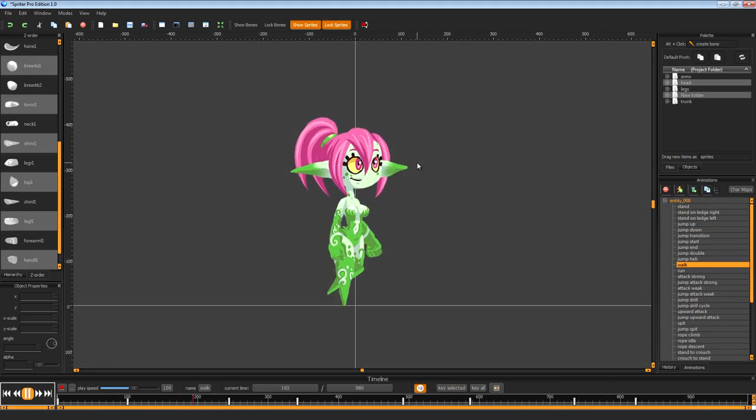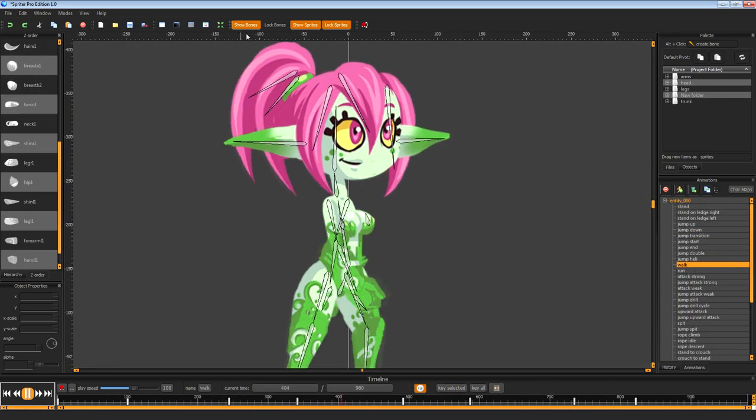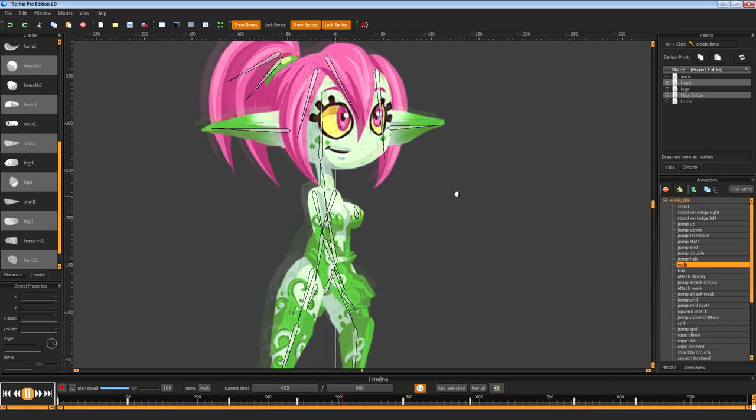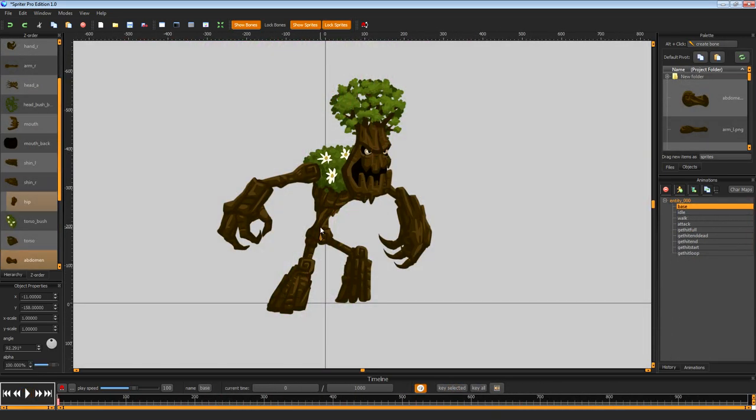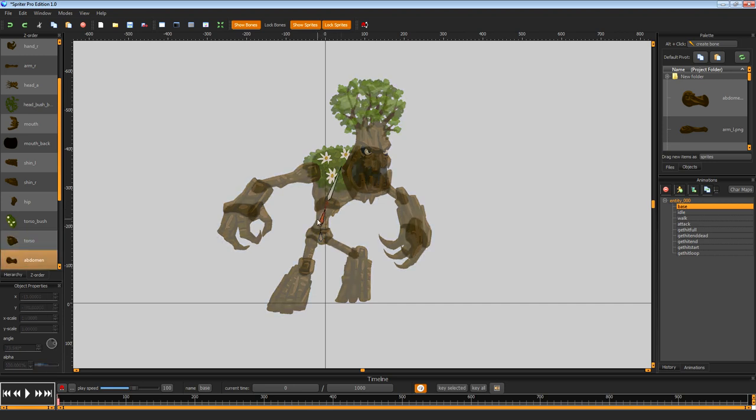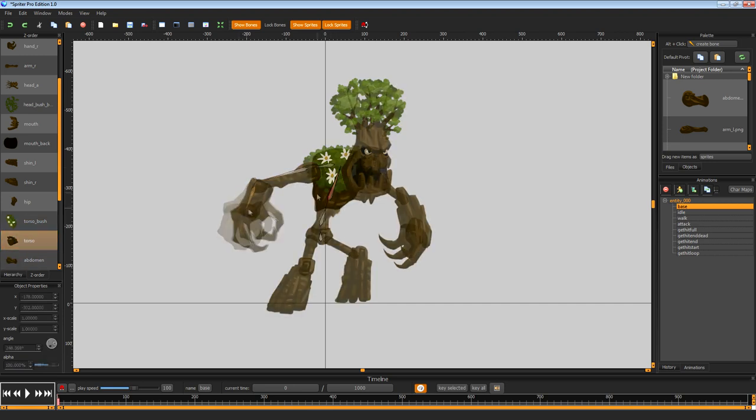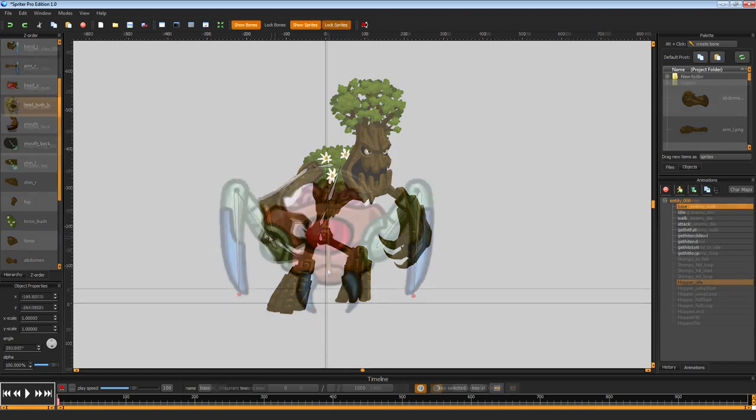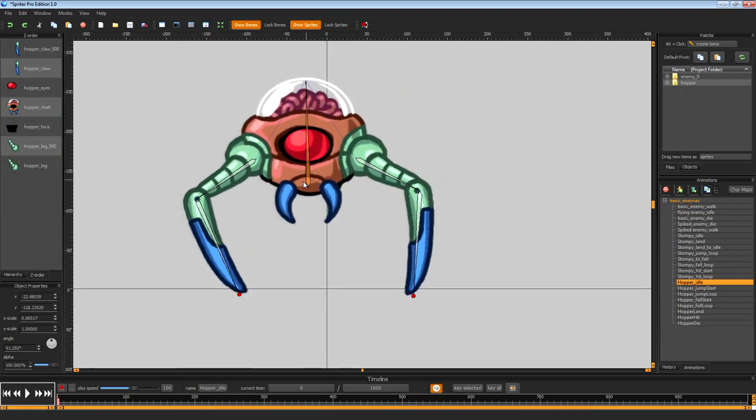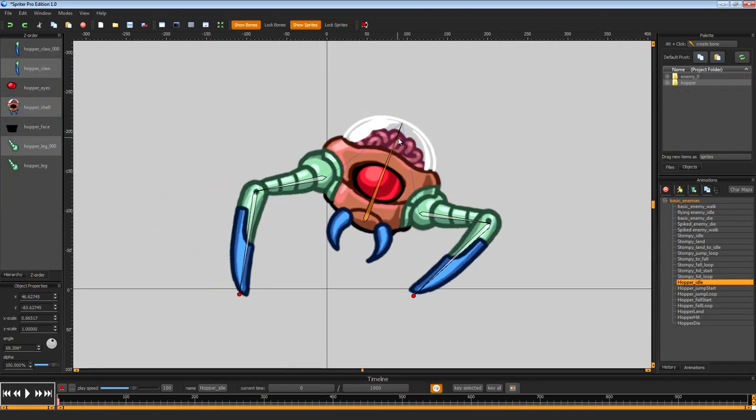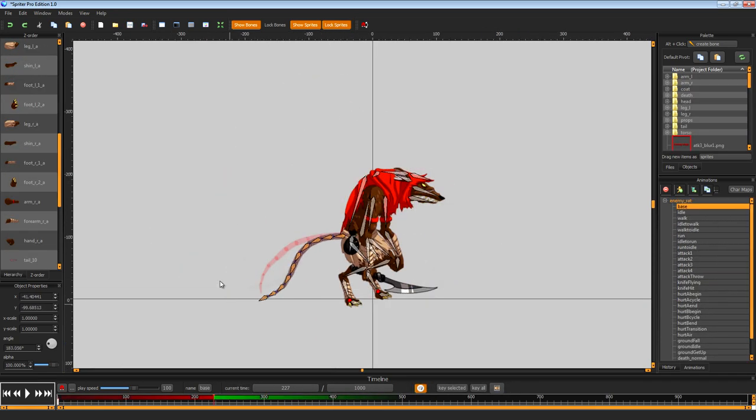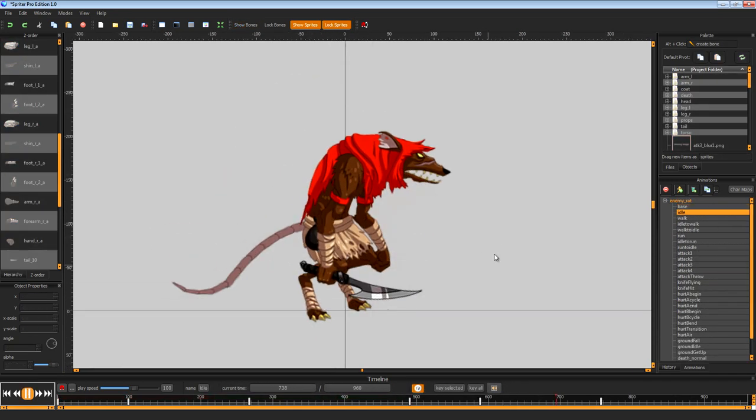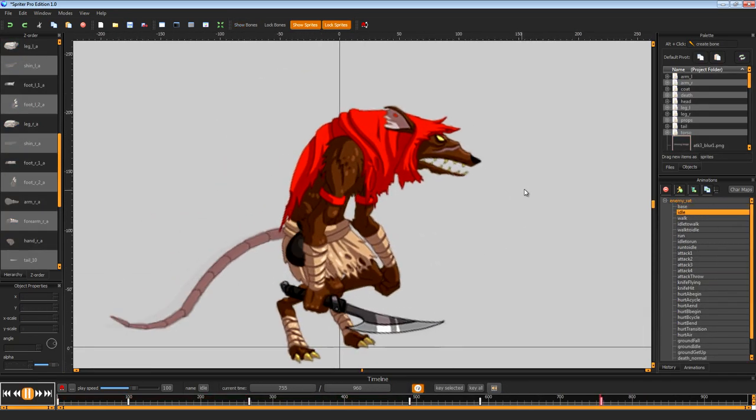Spriter can also use skeletal animation. Create your skeleton by using the bone tool, attach images to each bone, then animate the bones as desired. The attached images move with the bones, resulting in a fully animated sprite.